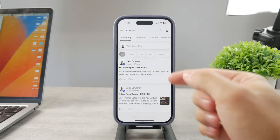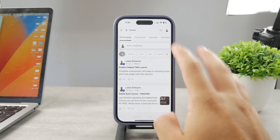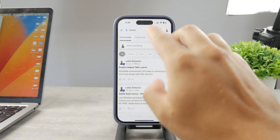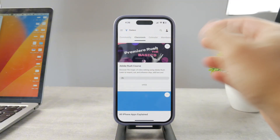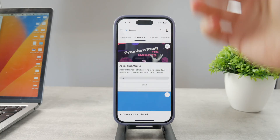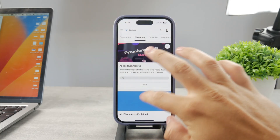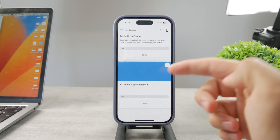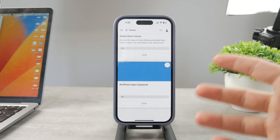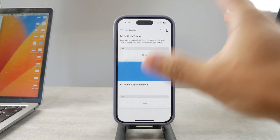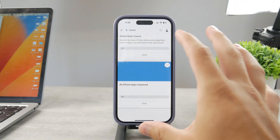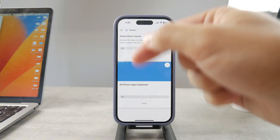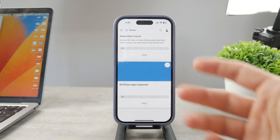By the way, if you want to know everything about your iPhone apps, click the link down below in the description. It's a 100% free education platform where I publish video editing courses. There's going to be an all-apps-explained course coming up that will cover every single app on your iPhone.